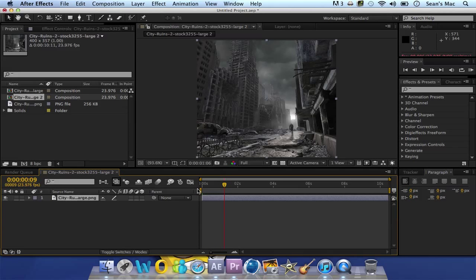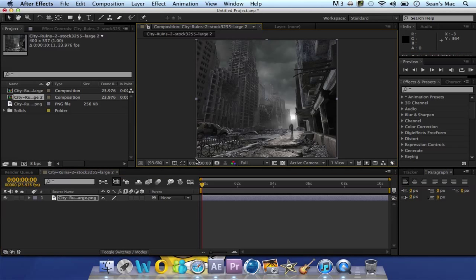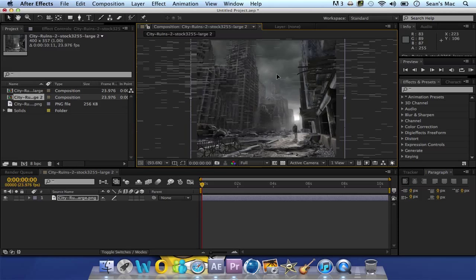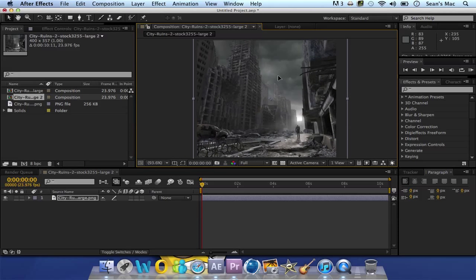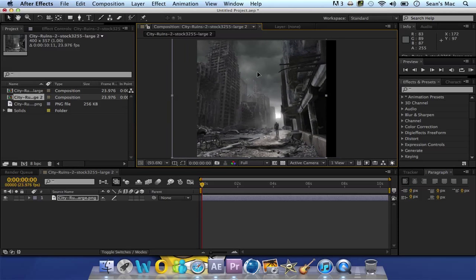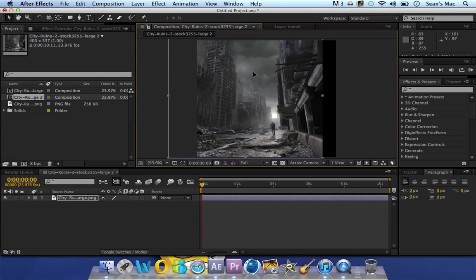Now to make a bit of camera shake, first of all what you want to do is make it slightly bigger than the comp size so it can move around instead of having black bits showing, which isn't very good.